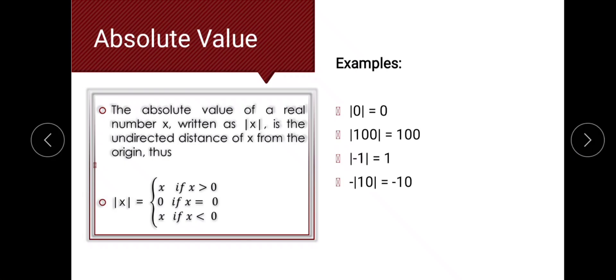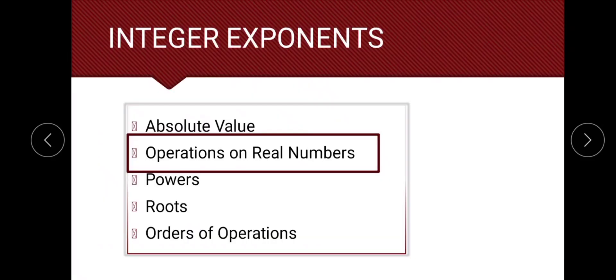The negative of the absolute value of 10 is equal to negative 10. It's still negative because the negative sign is outside the absolute value. We just find the absolute value of 10, which is 10, and then copy the negative sign. That's why the answer is negative 10.